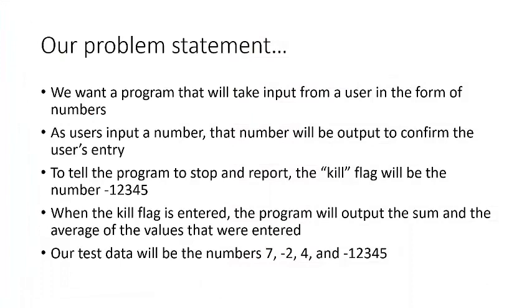For this problem, we are going to assume that what we want is to be able to add a set of numbers and report their sum and average. We will end the program by inputting the kill flag or value negative 12345. For this example, we will use the test values 7, negative 2, and 4. Before we get started, let's make a few mental notes.